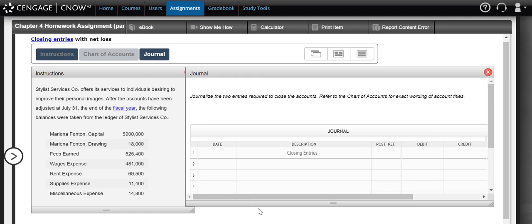In this example, we're going to be looking at preparing the closing entries for a business. Remember, the closing entries, we only close what we consider the temporary accounts. So those temporary accounts are our revenues, our expenses, and our drawing account.